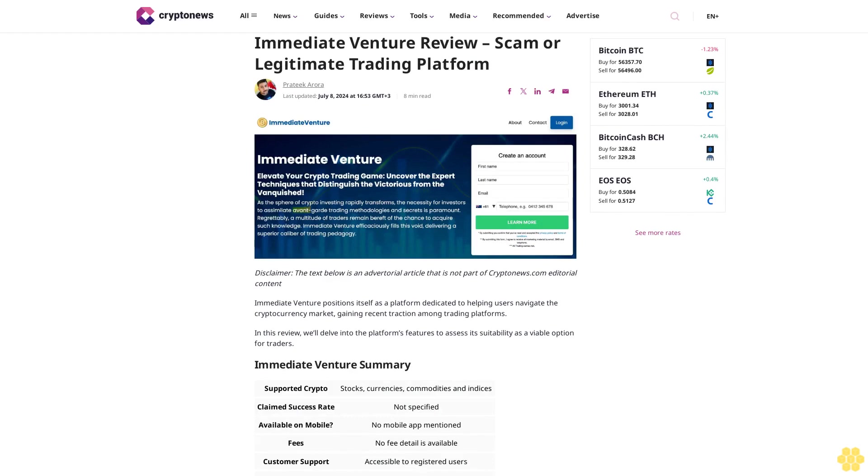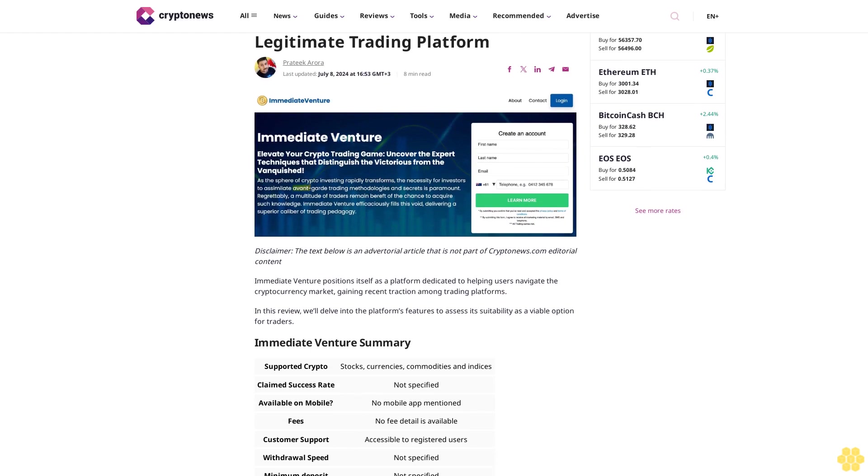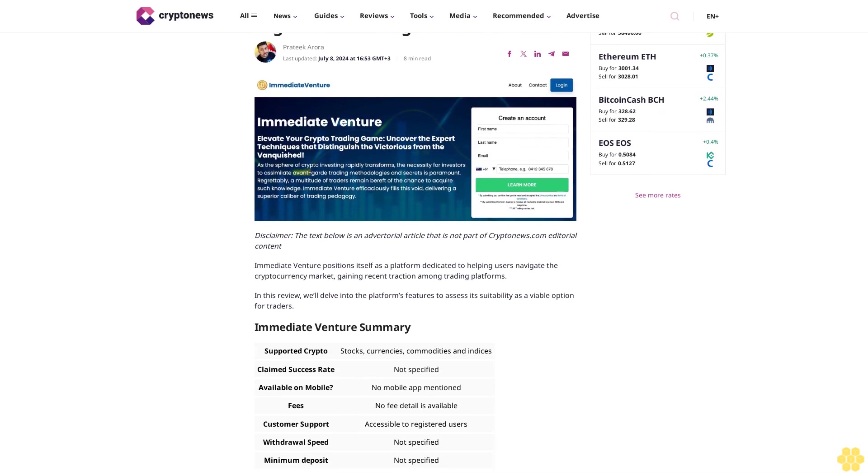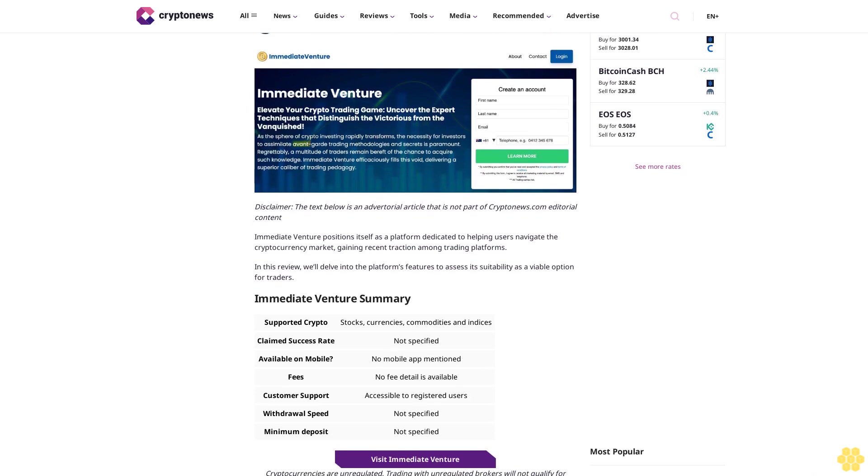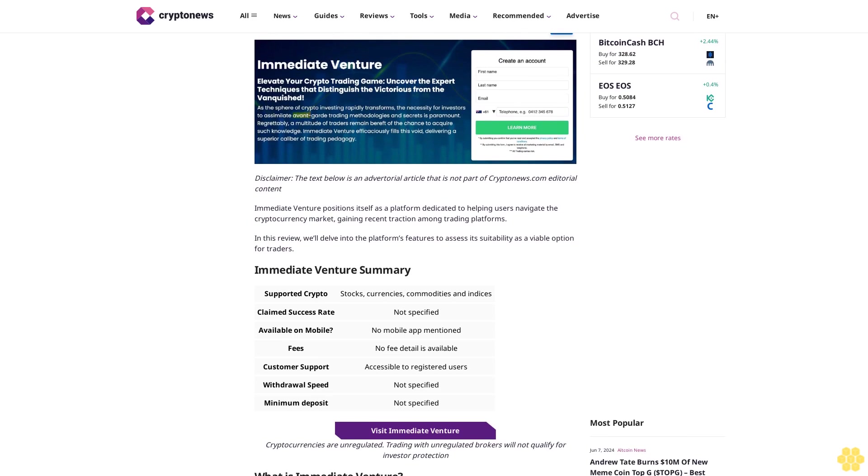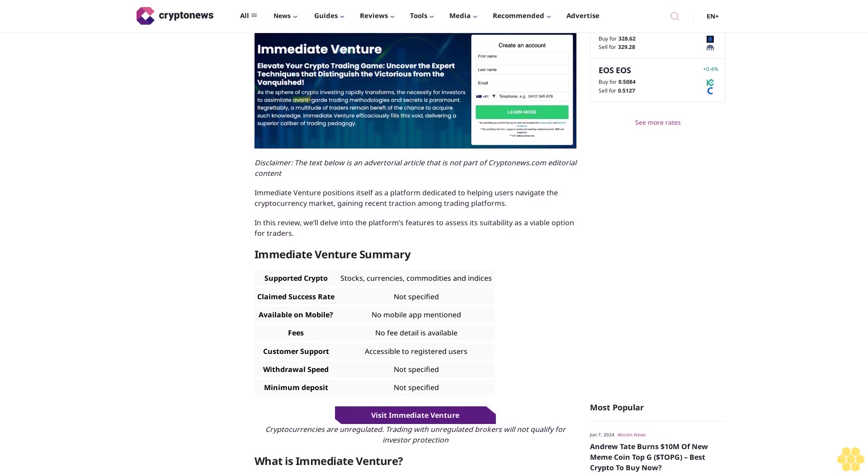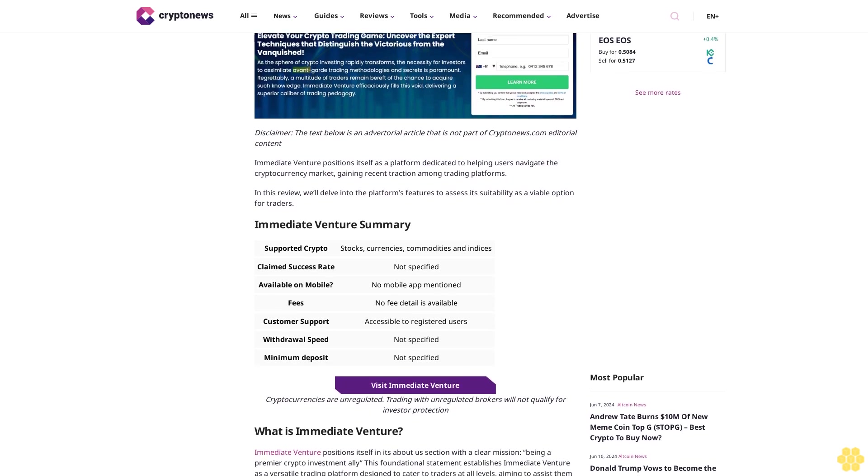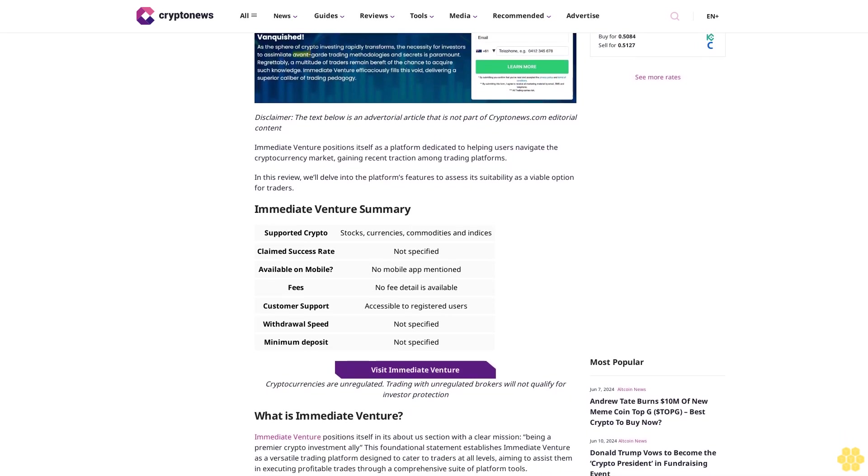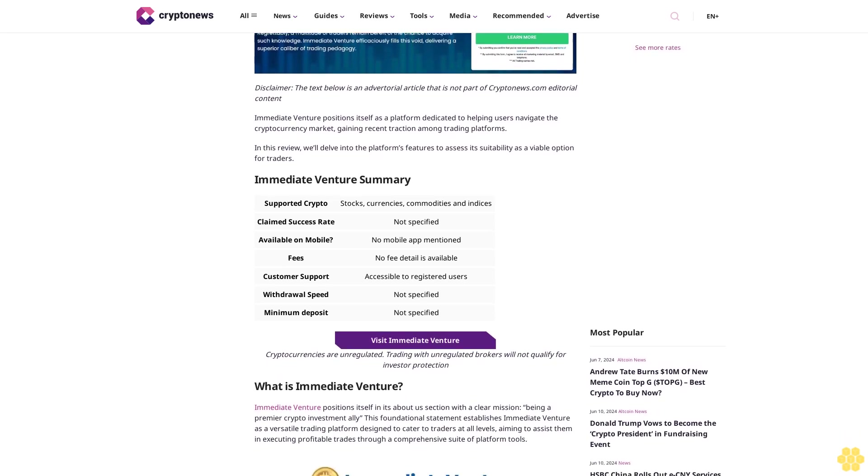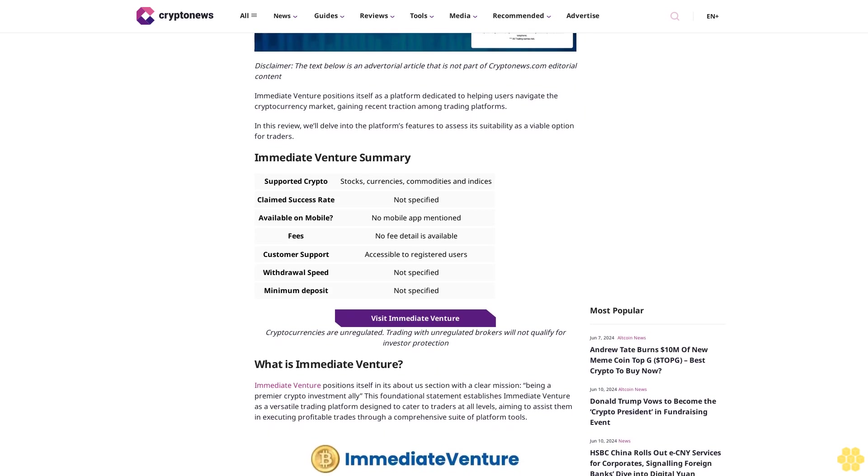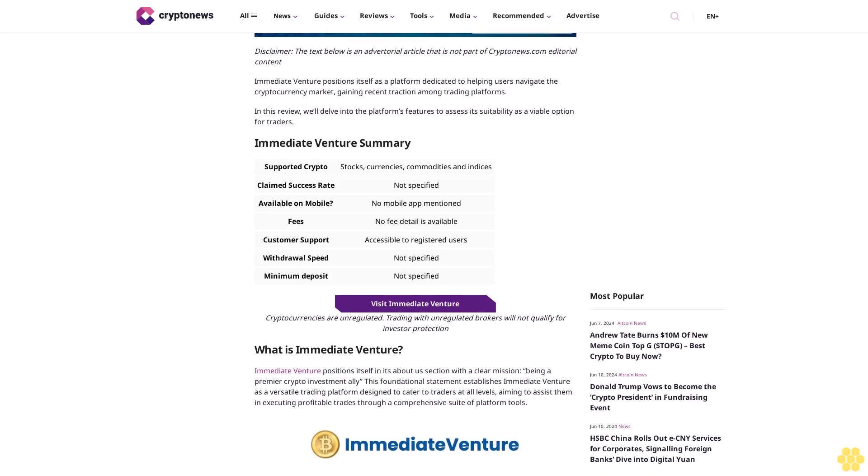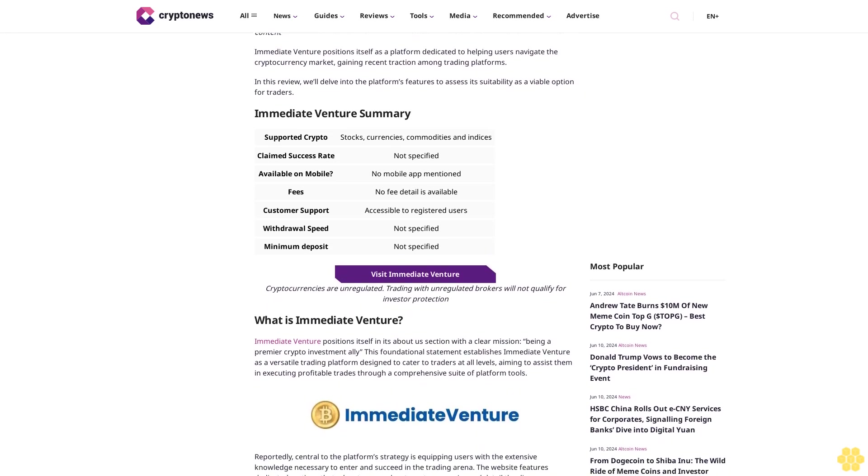Immediate Venture review: scam or legitimate trading platform? Particular last updated July 8, 2024 at 16:53 GMT+3. Eight minutes read. Disclaimer: the text below is an advertorial article that is not part of Crypto.com editorial content. Immediate Venture positions itself as a platform dedicated to helping users navigate the cryptocurrency market, gaining recent traction among trading platforms. In this review we'll delve into the platform's features to assess if it's suited as a viable option for traders.